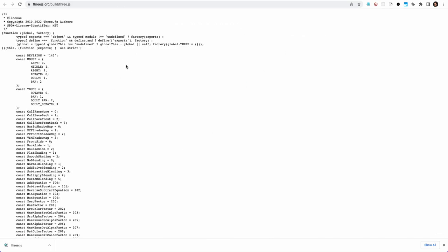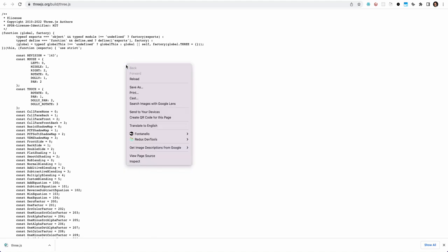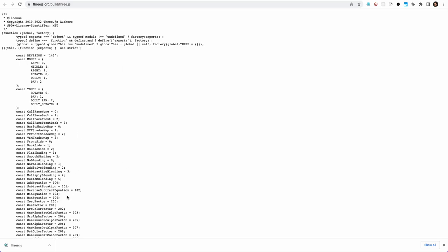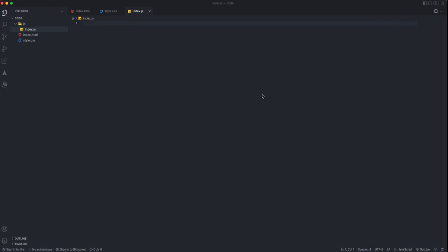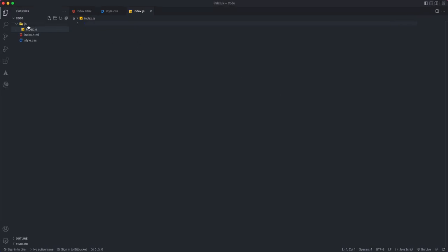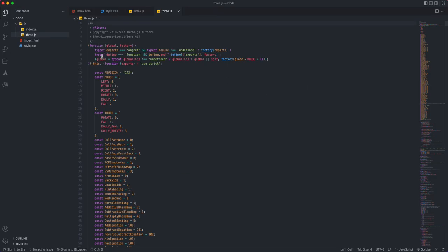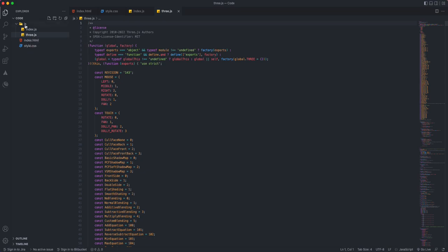I'll put the link in the description box below. Click on Three.js and it's going to open this window or tab for you. All you need to do is right-click and do Save As, and it's going to save it for you. I have already saved it here, so I'm going to bring that over in my JS file folder.